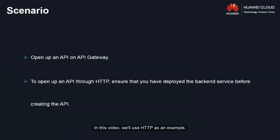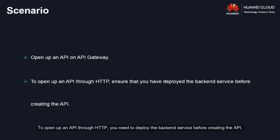In this video, we'll use HTTP as an example. To open up an API through HTTP you need to deploy the backend service before creating the API.